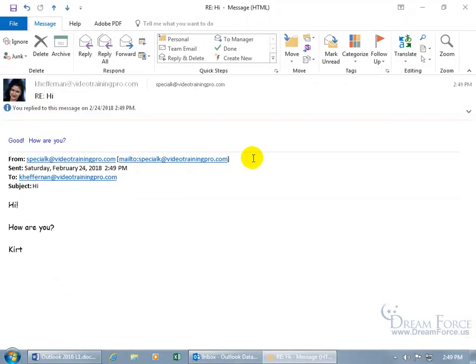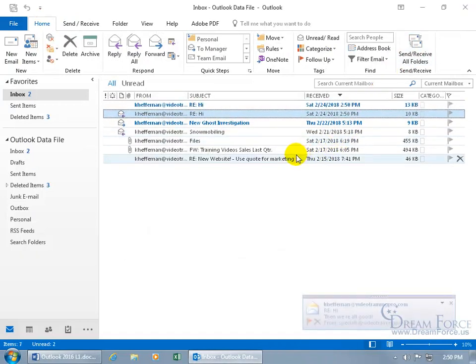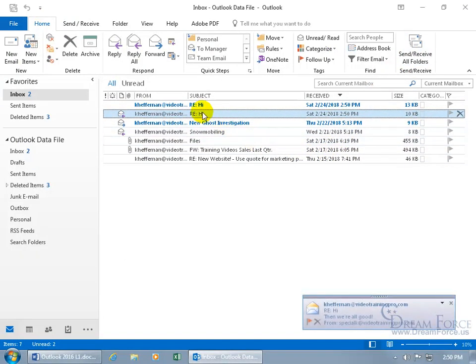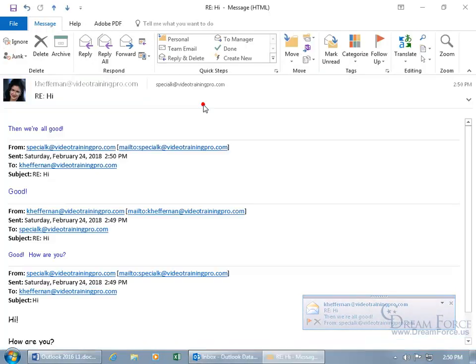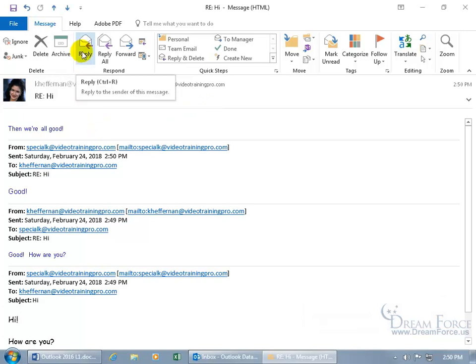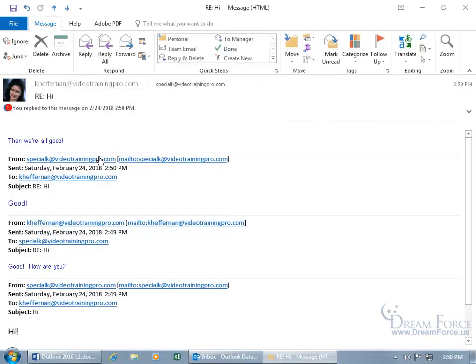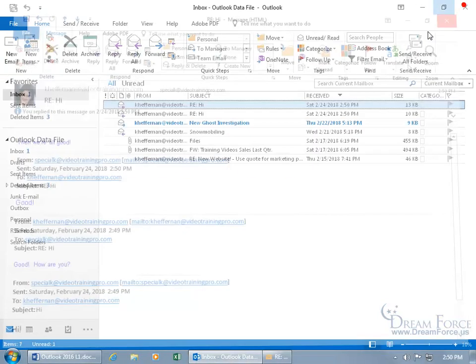And then I'll have her reply to that. Let me close out of that. Come back up here, click on Send and Receive. And then there's her reply. Same conversation, same subject, Hi, double-click. Then we're all good. Let's go ahead and click on Reply. Oh goody. And then click Send.